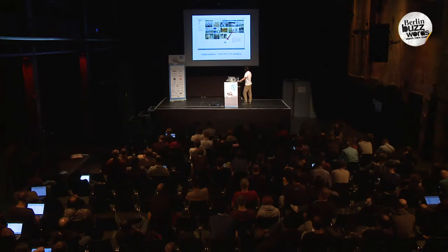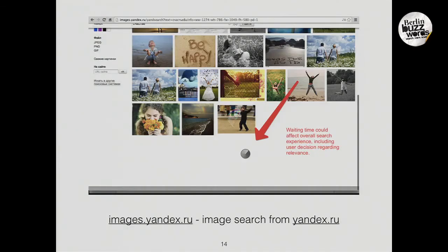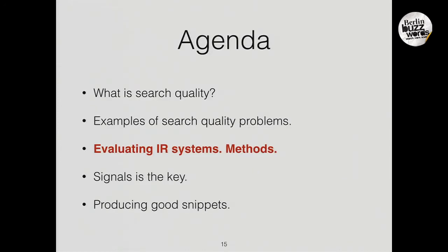And here's an example of Russian web interface problems — if you are waiting too long for loading of an additional page, you could also conclude that results are not so great and abandon the search. So, let's talk about evaluation.